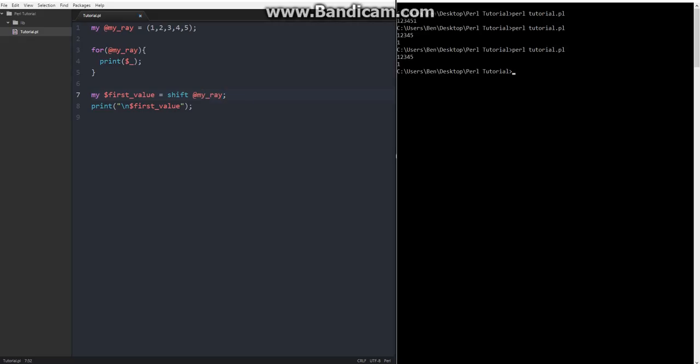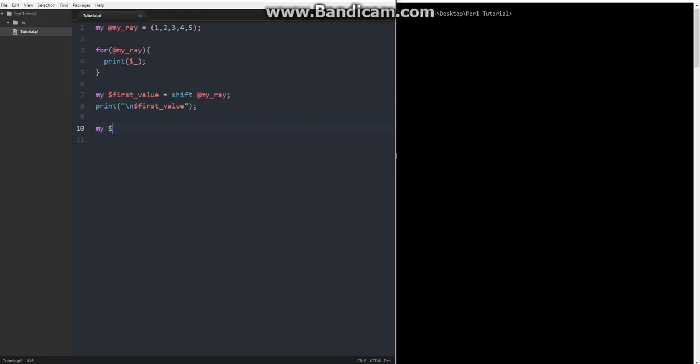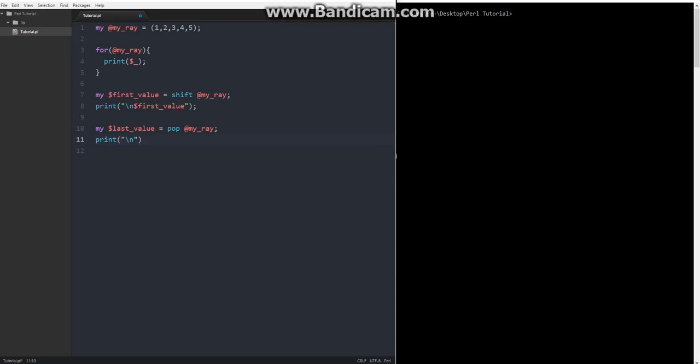So the reason that shift works is because shift literally just means return the first value. And then another thing that we could do. Sorry, someone needed something anyways. Where was I? Another thing we could do is we can get the last value from our array. So how we do that is we can my, we can declare scalar last value. And then we'll set that equal to pop at my array. Just like that. And then once again, we will print this value by doing quotation marks. We'll slash n that. And then last value there. And then if we save that and then we run that, you'll see this is our first value. And then this is our last value.